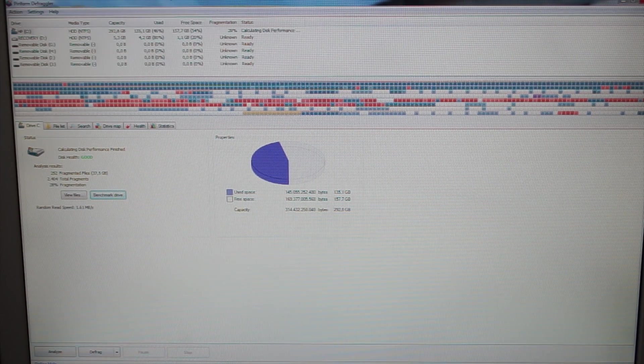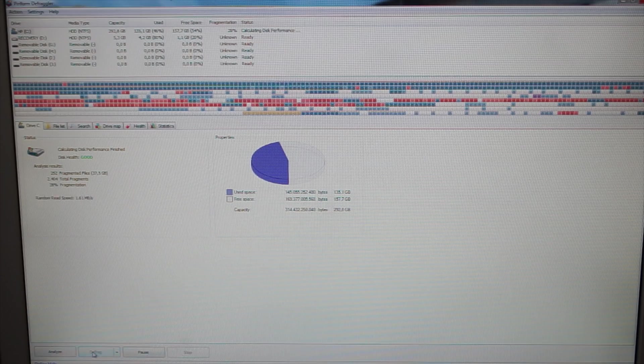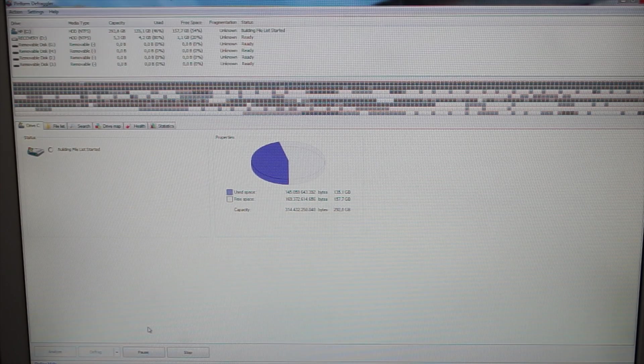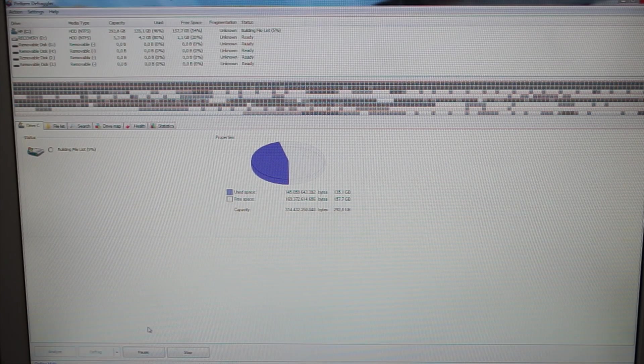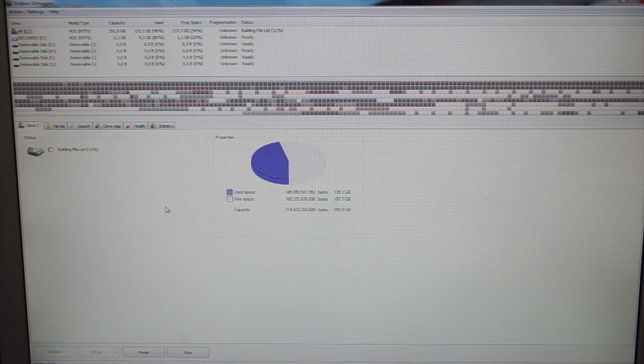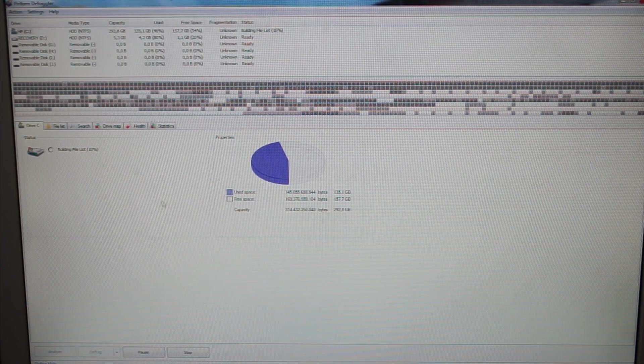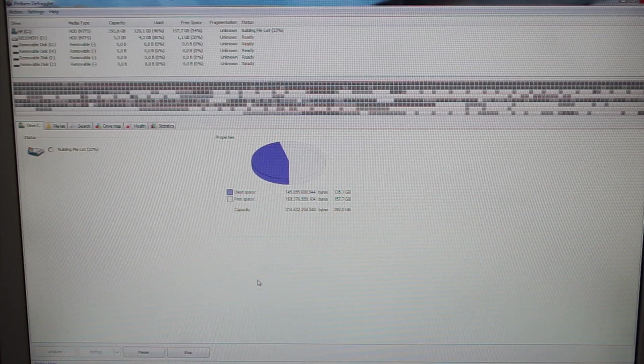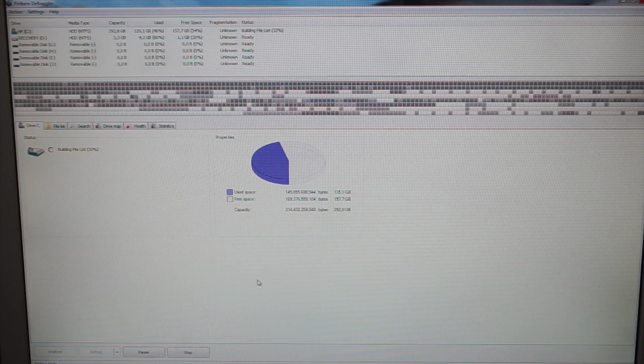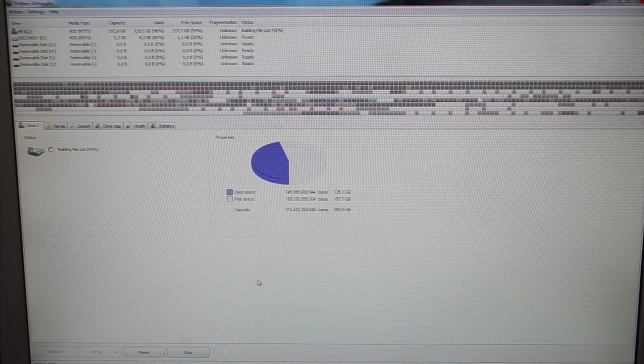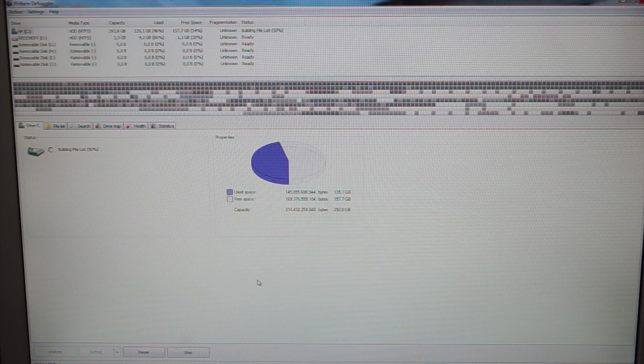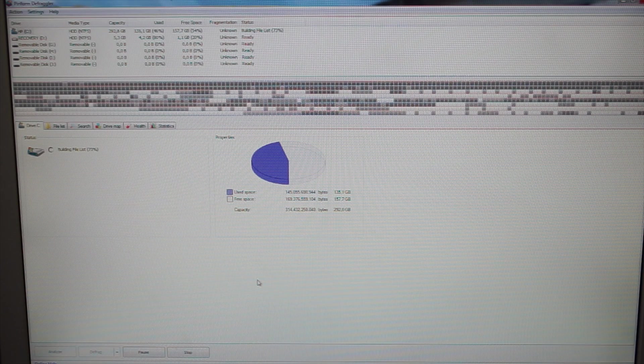Now, in order to run it, all you have to do is press Defrag right here, and it'll just build a few file lists up, and then it will put all the data bits back together. This will take quite a while, so I'm not going to film this.